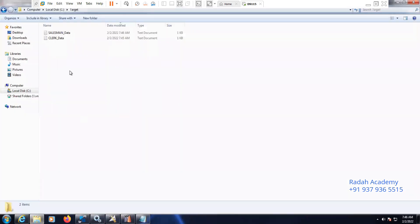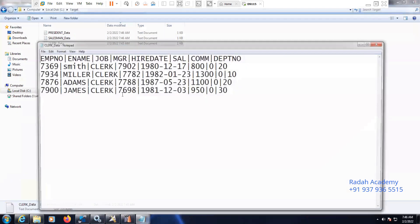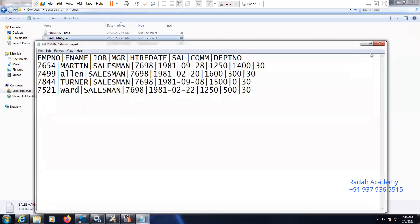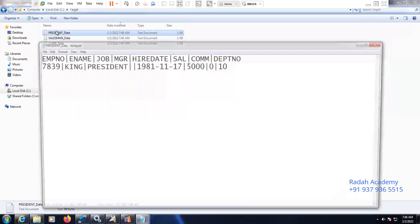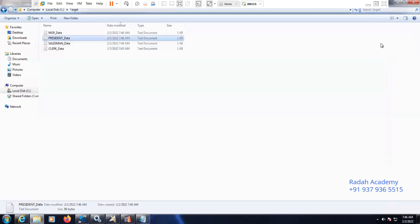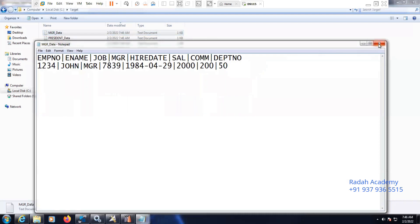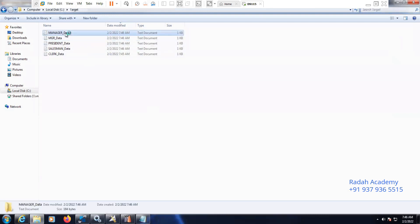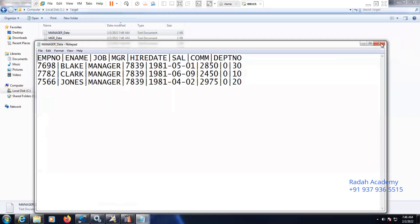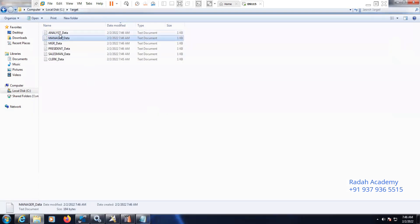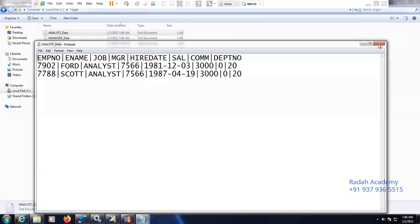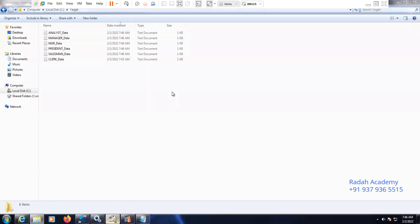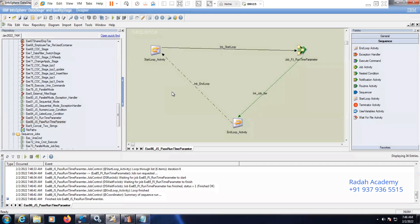You can see the file here — Clerk data, all the job designations are Clerk. And Salesman data — all are Salesman. Only one record is there for MGR. So like that we can pass the values during the runtime. We can separate the data by using this listed loop, passing the parameter during the runtime. On the list, two Analysts are there. That is the purpose of this listed loop.